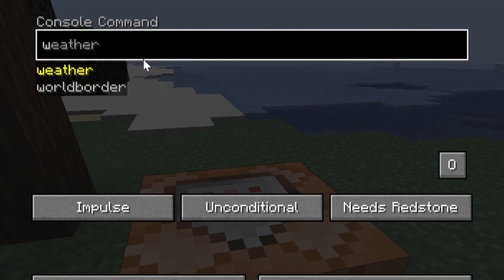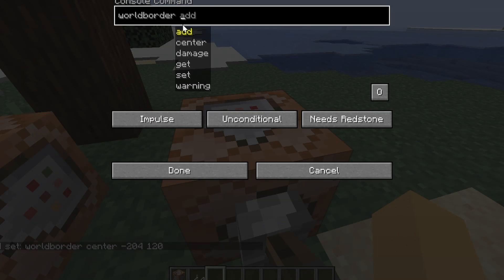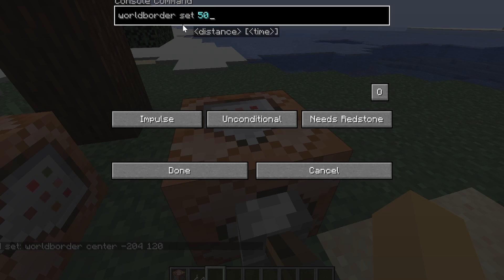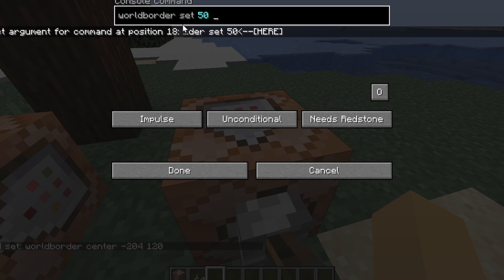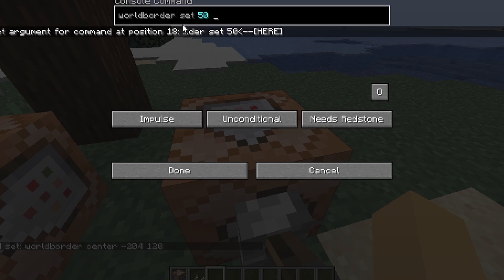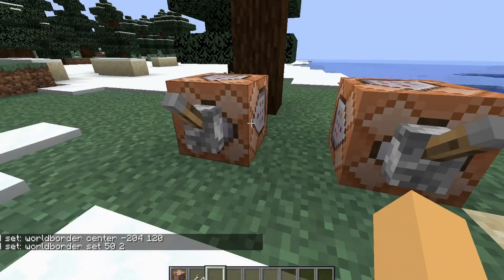For this one, what you're going to do is you're going to type in world border set, and then you have to type in how big you want it to go. I want it to go out 50 blocks. And then the next part is how long it's going to take, so just put like two seconds.